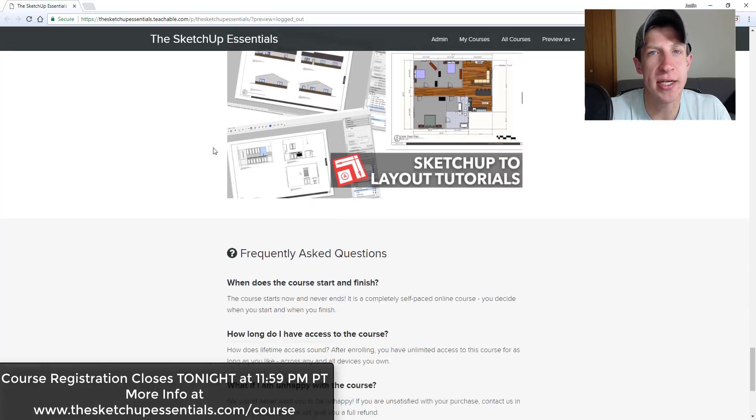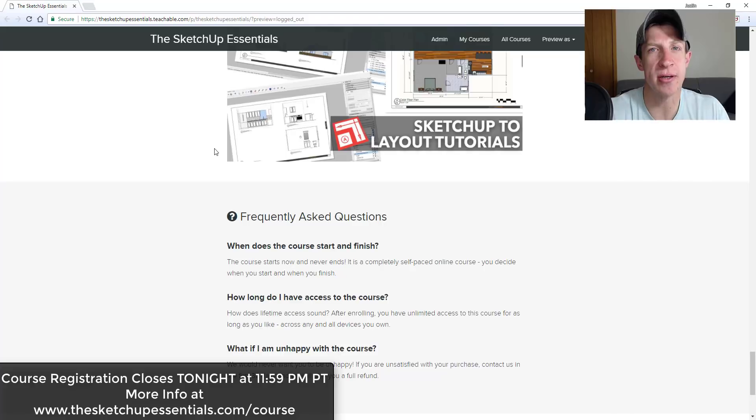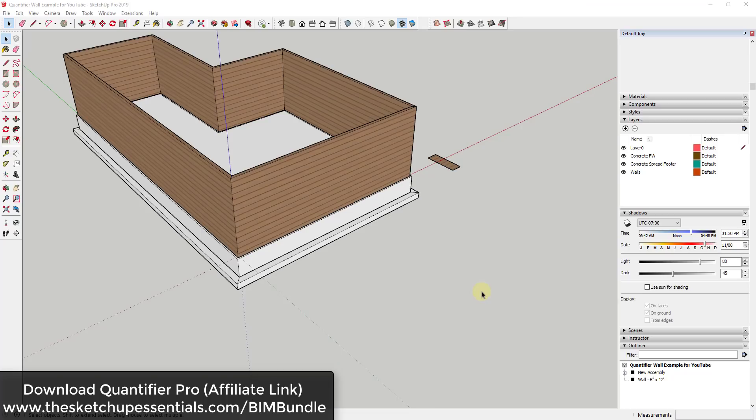Now let's go ahead and jump into it. We're going to be creating this estimate with the extension Quantifier Pro, which is from Mindsight Studios. I'll link to this extension in the notes below if you're looking for more information, as well as the rest of the playlist where we talk about this in depth.